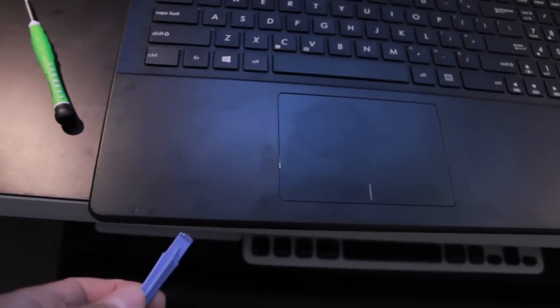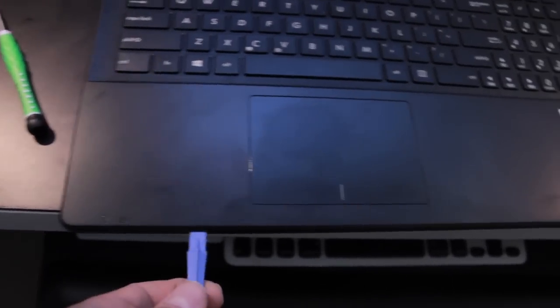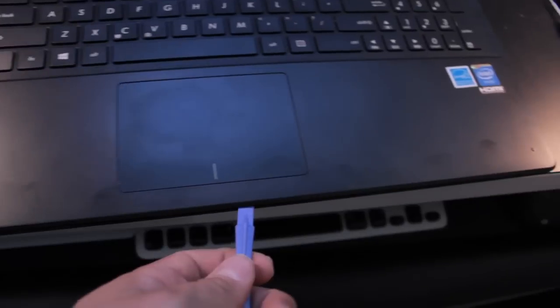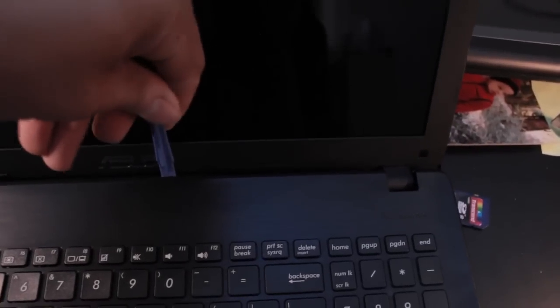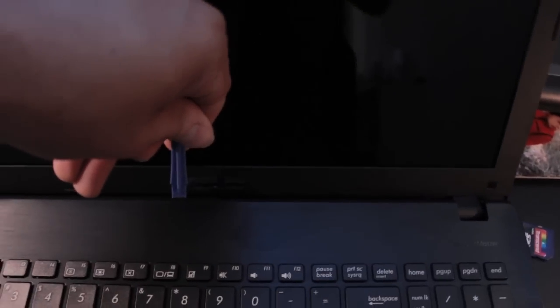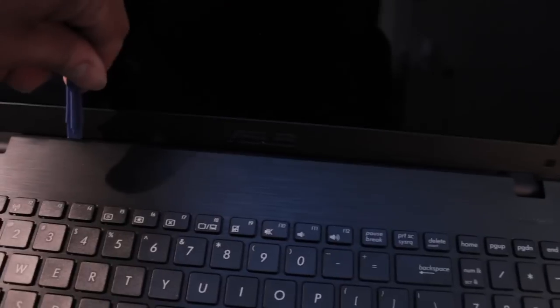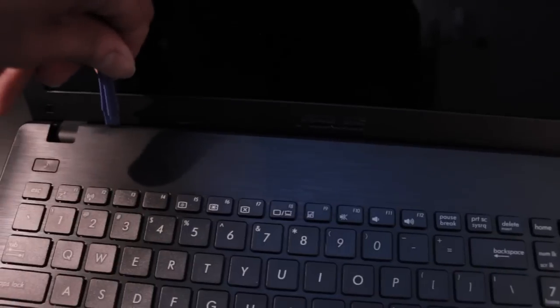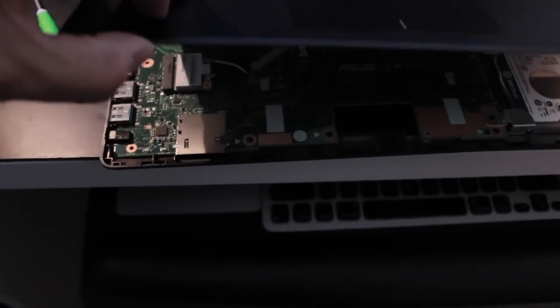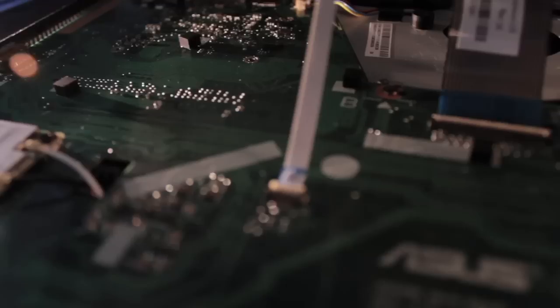You'll hear those nice satisfying clicks. Don't use too much force. When you first start it feels like there's no way this thing's coming off, but trust me it will. Just go around the edges until you can lift the entire keyboard up, kind of like a hinge.